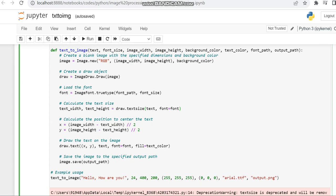Since we are using text we have to give a font. Then we calculate the position to center the text. For that we make x and y positions. X position is made with a formula using image width and text width, and y is made with a formula including image height and text height.